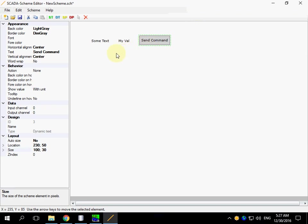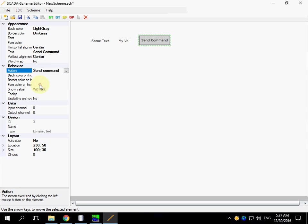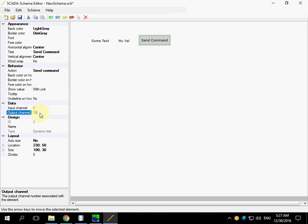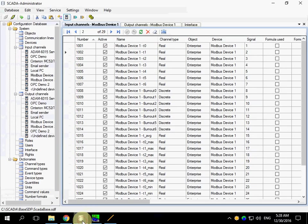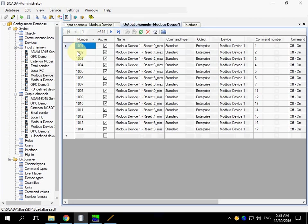To make possible sending command we need two things: Choose action Send command and bind the element to the output channel. We have created an output channel with number 1001. And we can use it.